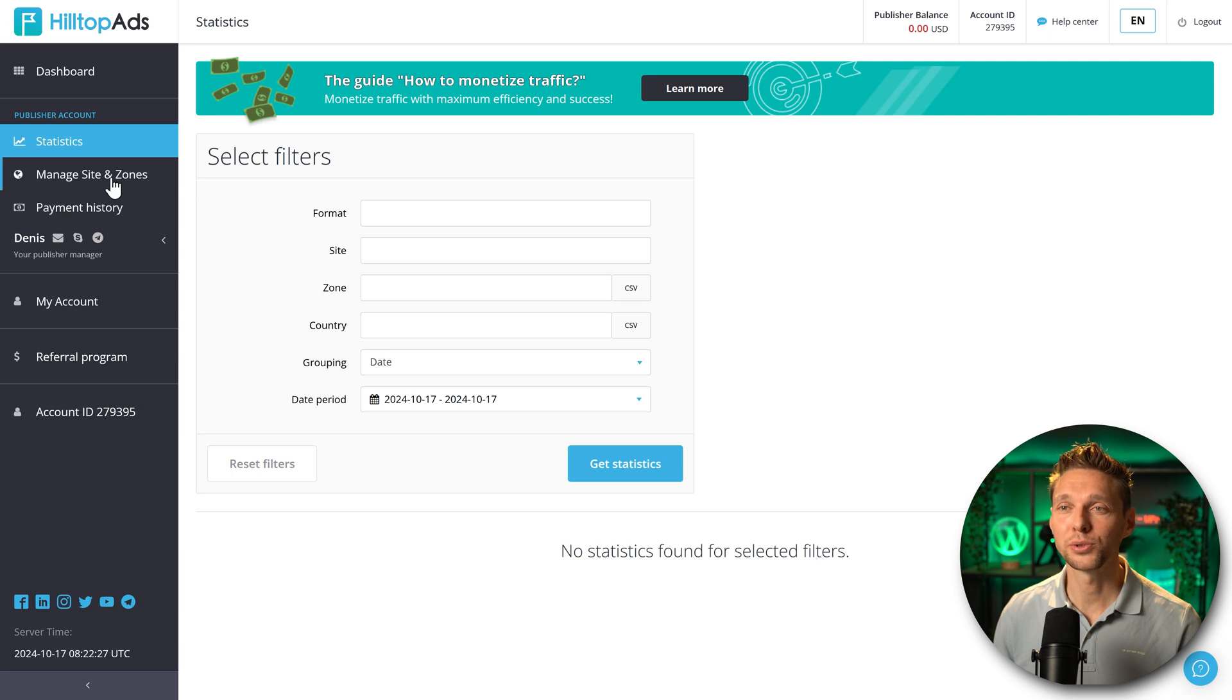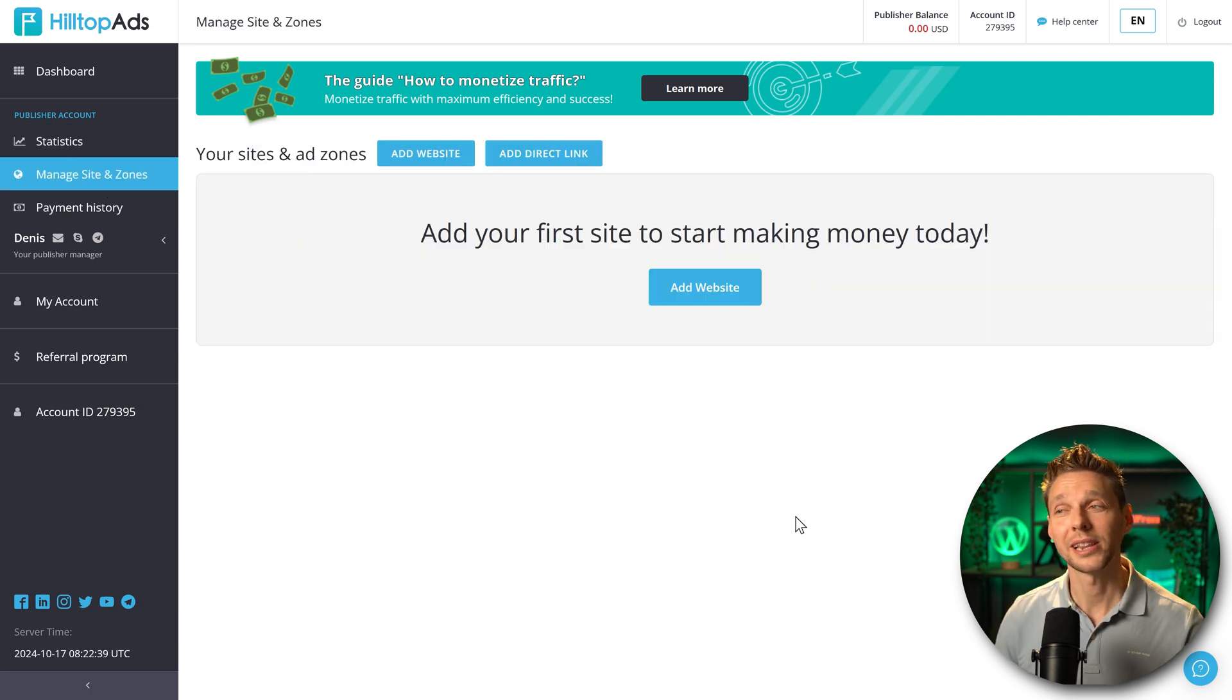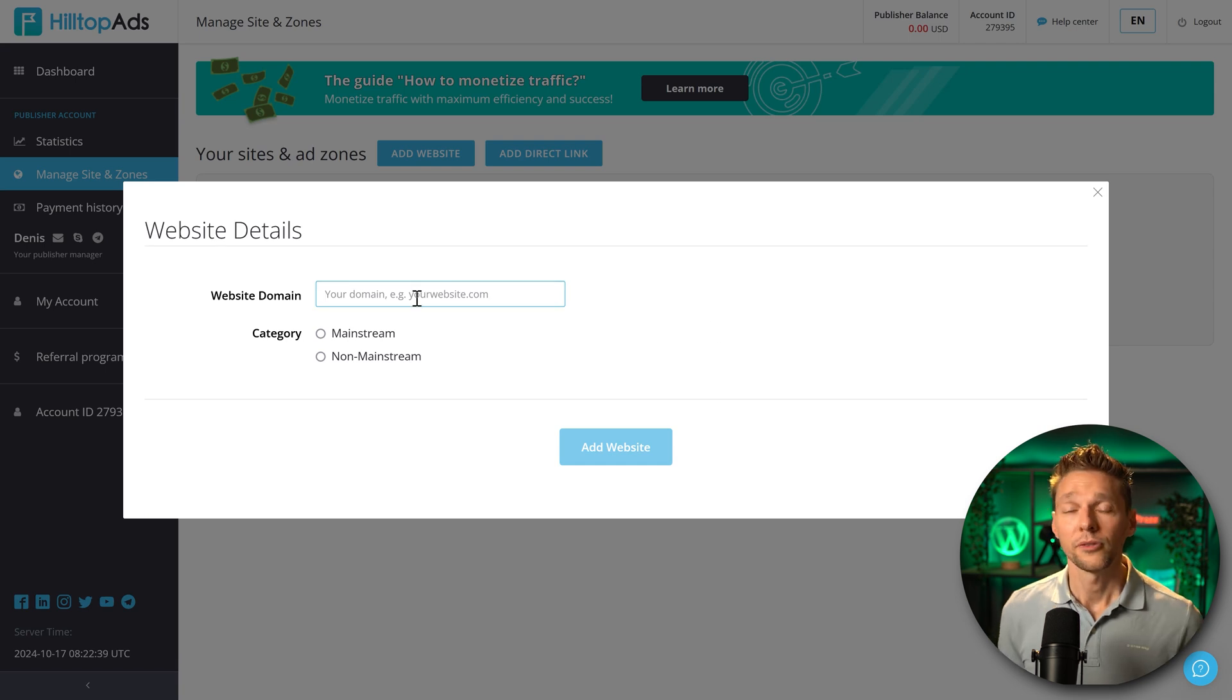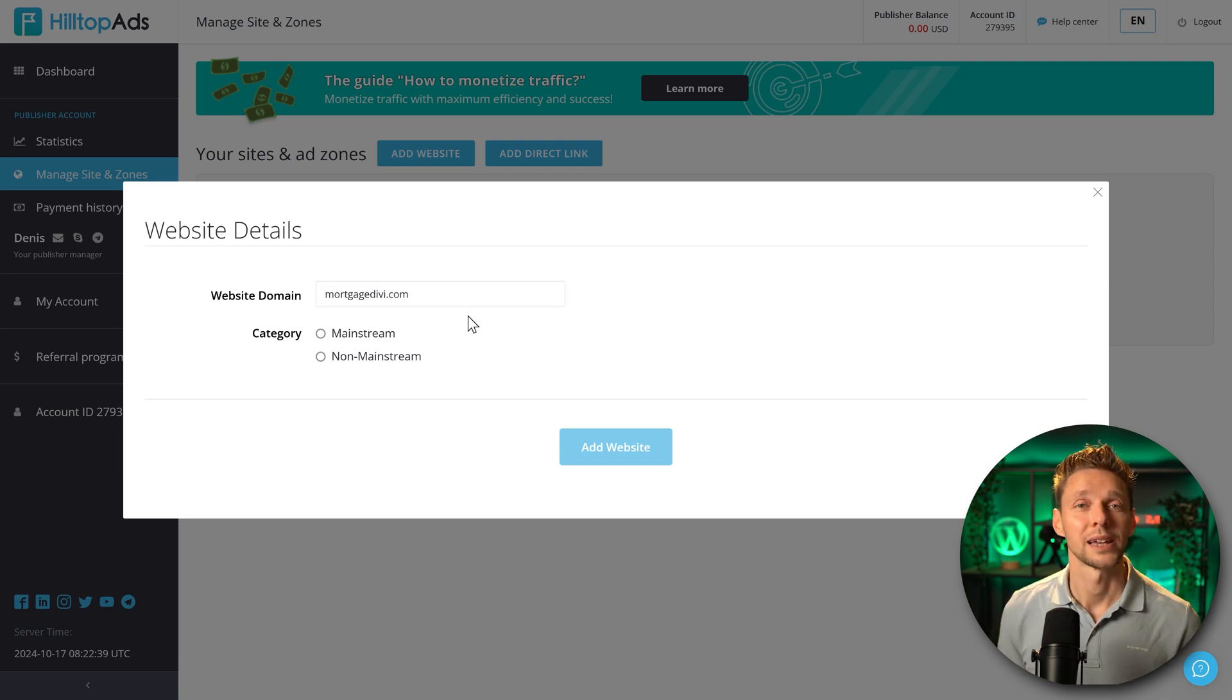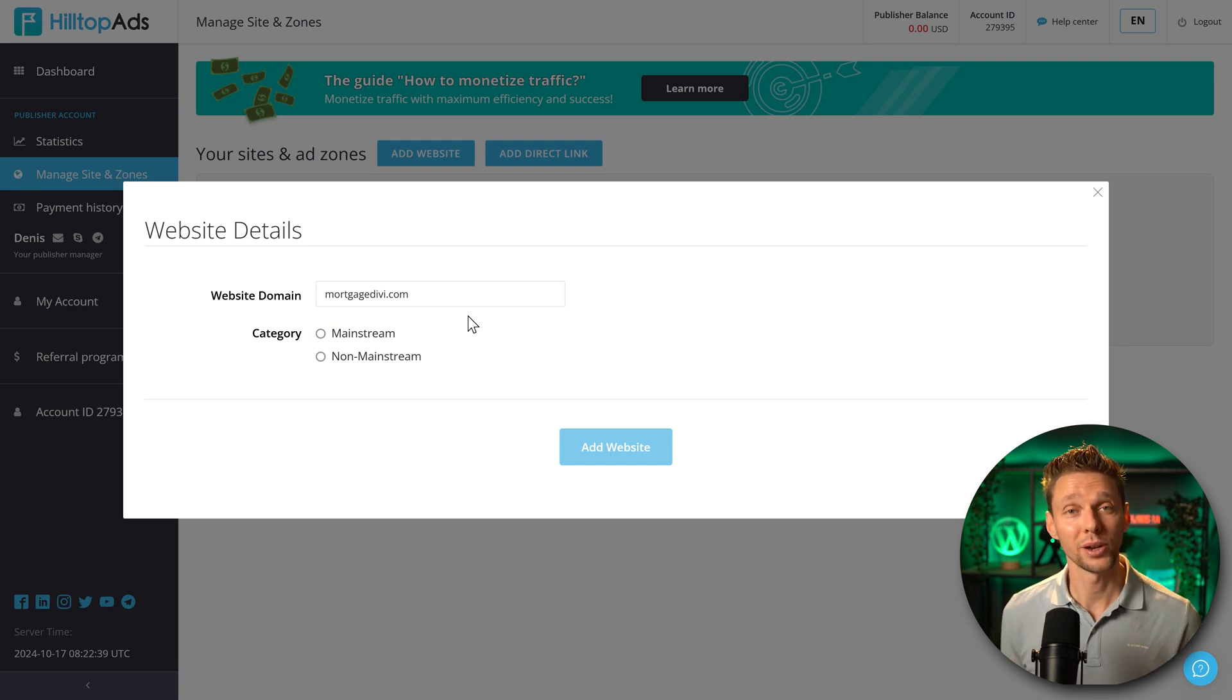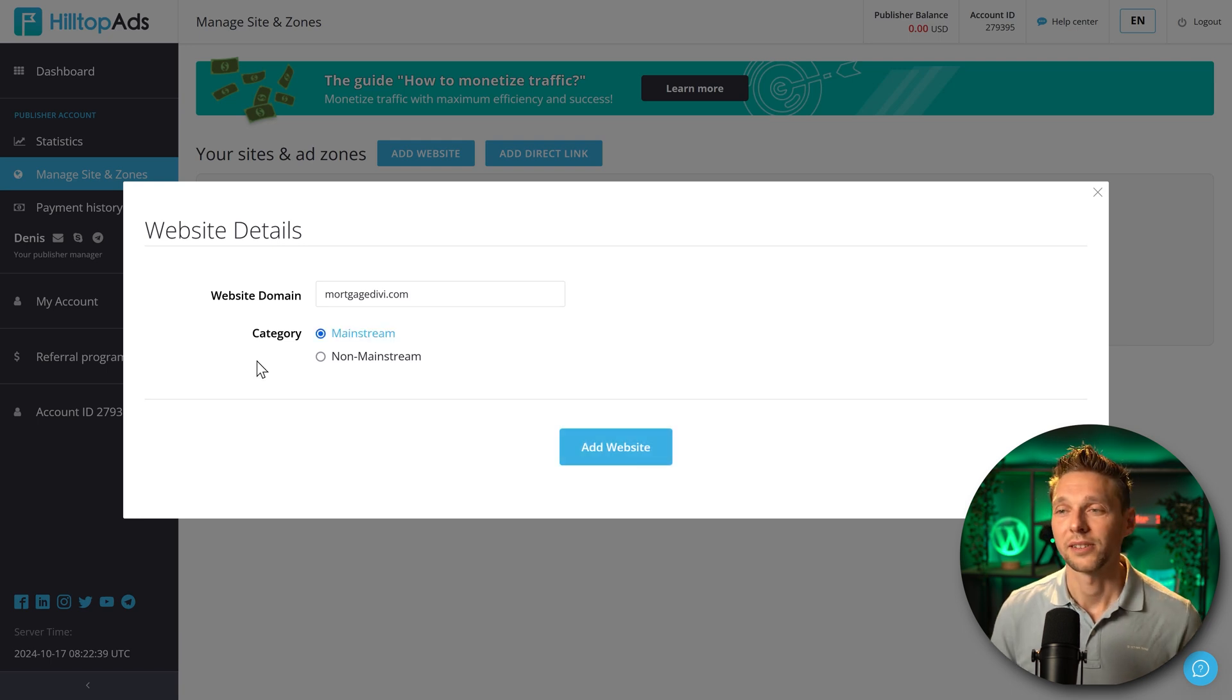Let's add in our website. Go to manage site and zones. Then we click over here to add website. Fill in your domain name without www or https. I'm using one of my YouTube builds mortgagediffy.com. If you want to learn how to build a website using Divi this is the place to go.